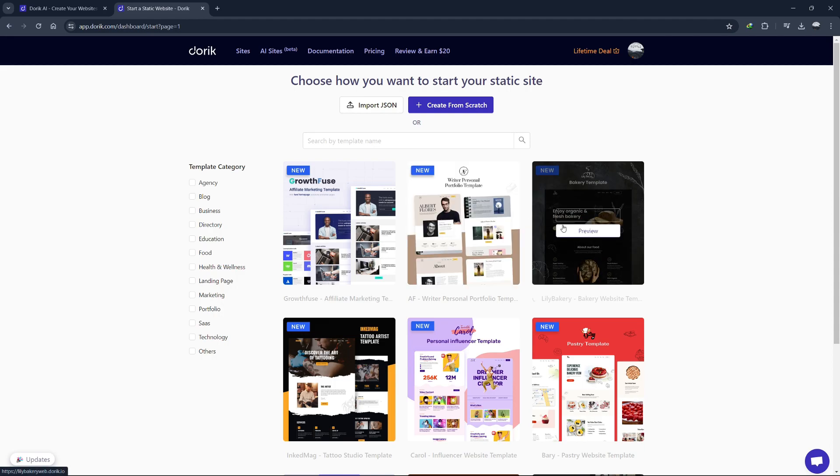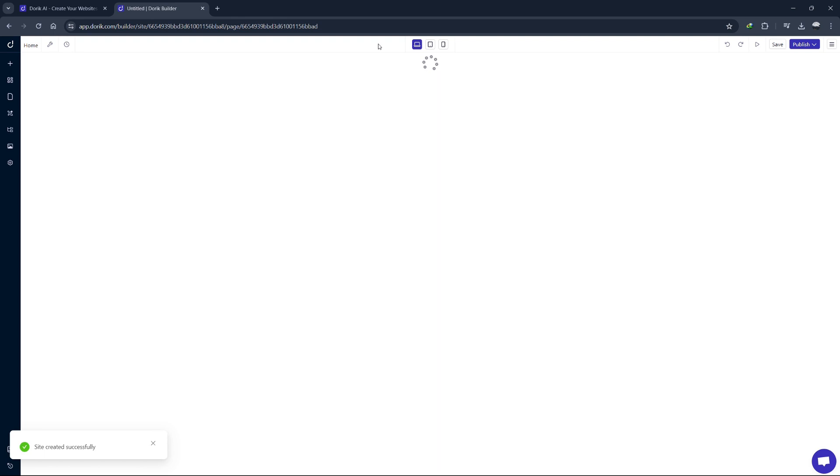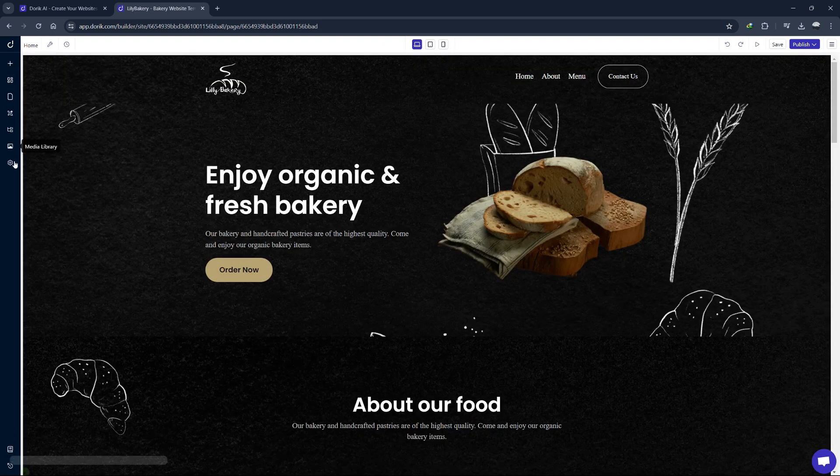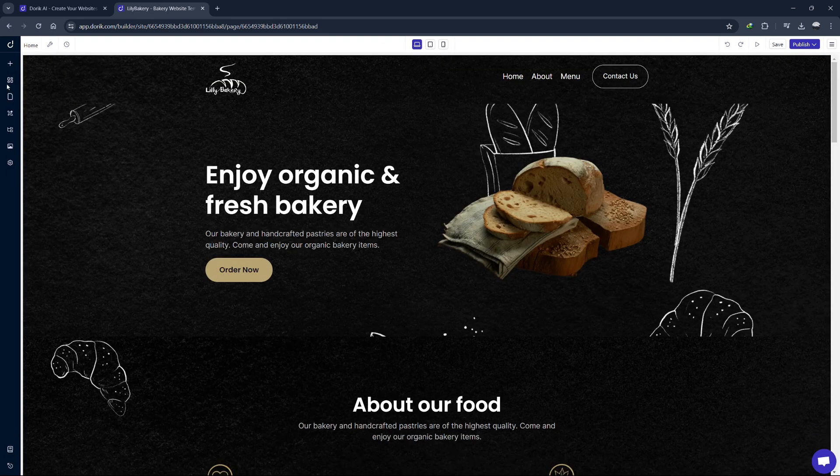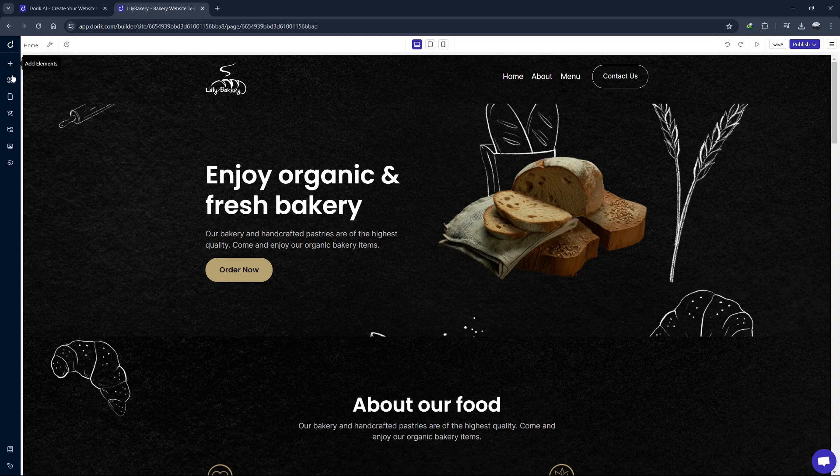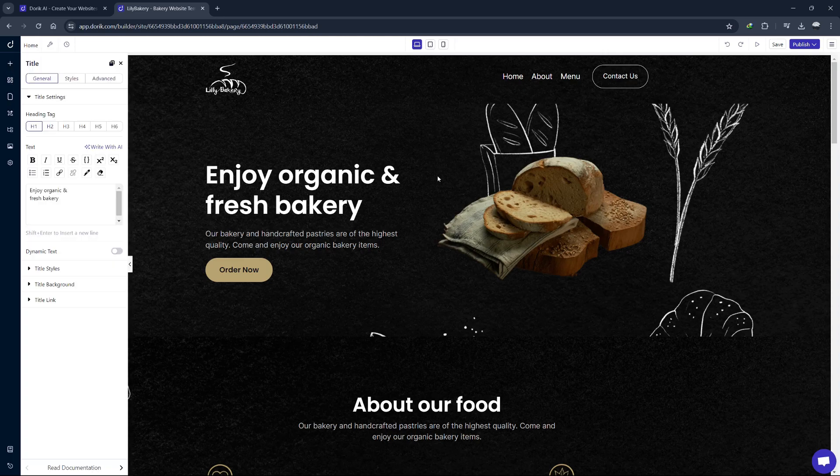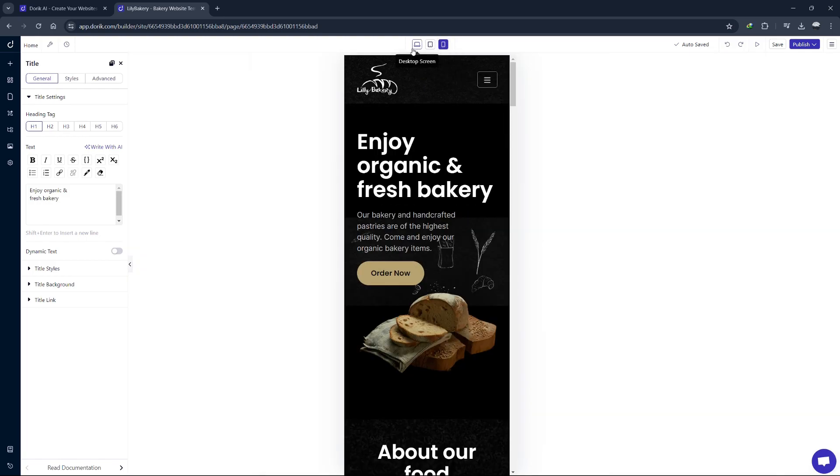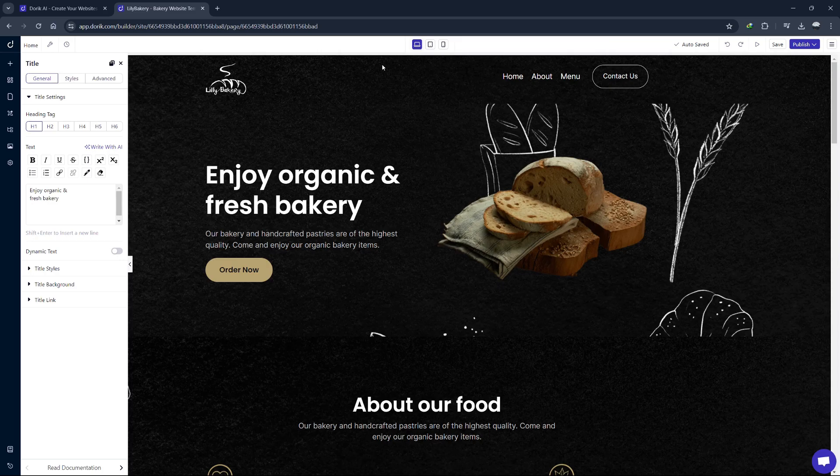Now, you are in the Doric editor. On the left side of the screen, you have your main menu. This is where you can access all the tools and elements you need to build your site. On the right side, you see the live preview of your site and at the top, you have options to switch between desktop, tablet and mobile views.